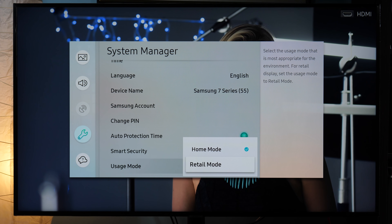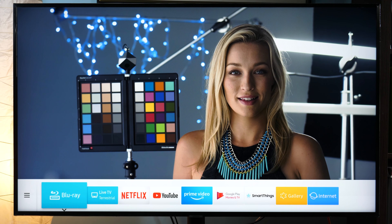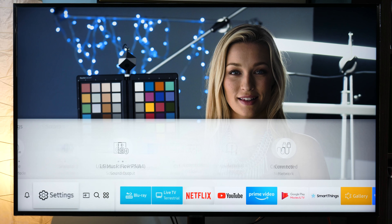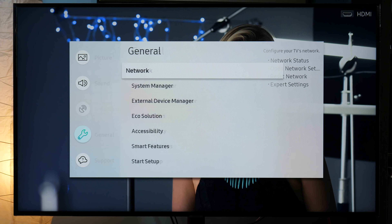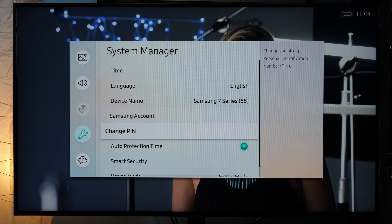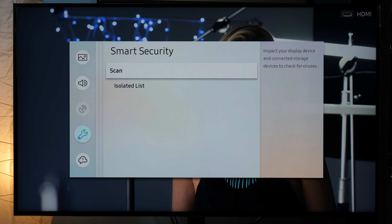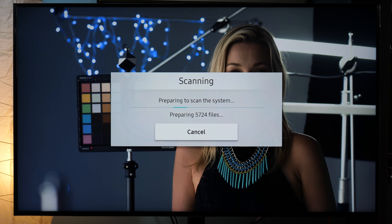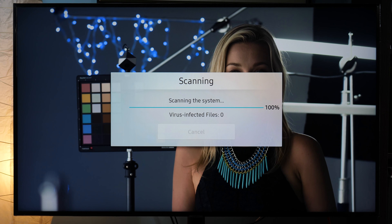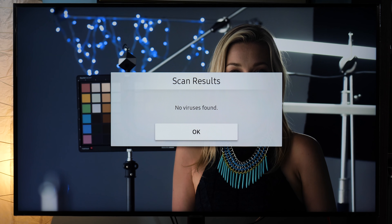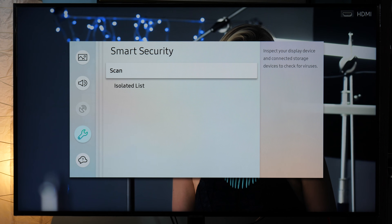Only inside a store should Retail or Shop mode be used. How to scan for viruses: Samsung TVs have a built-in virus scanner. To access it, you go to Settings, General, System Manager, and here you have the Smart Security option, through which you can scan all items inside the system and see if everything is alright. So far I haven't encountered any virus on any Smart TV I've tested, but you never know.